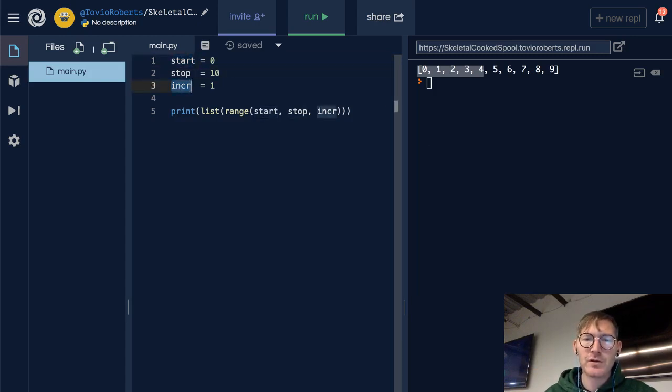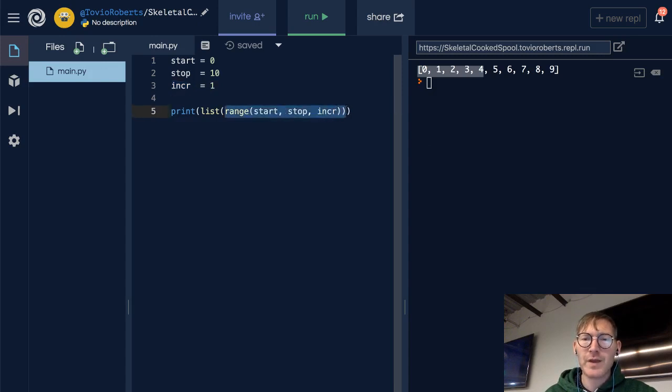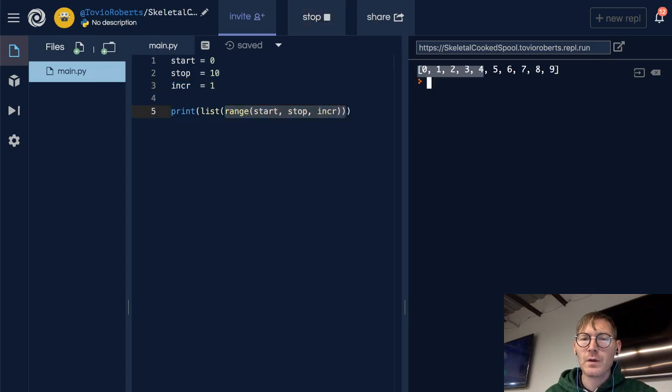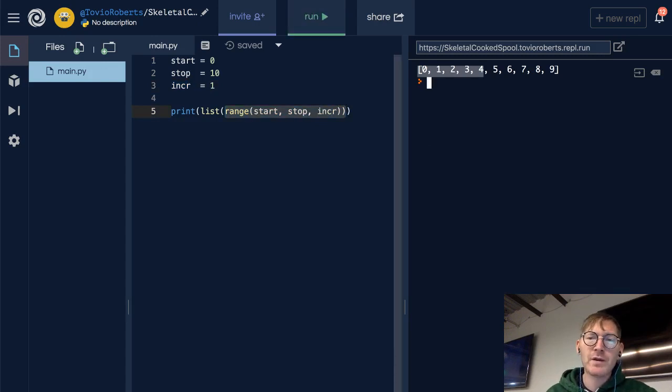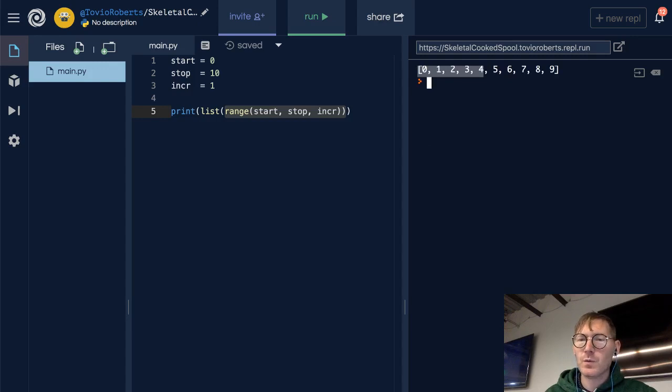So we can see that here: range, start, stop, increment. And when we run this, starting at 0, we're going to 10, we're going by 1, and we get the output 0 through 9.